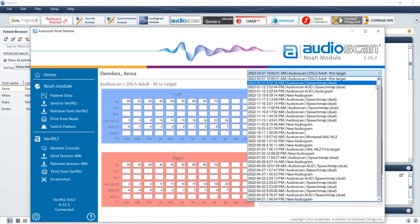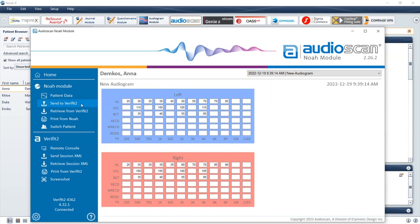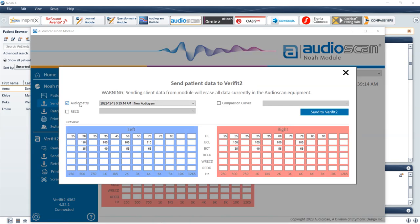To transfer data from the AudioScan NOAA module to AudioScan products, select the data to be transferred from the Client Session list so that it is highlighted in blue. Select Send to Verifit 2 to send the data to the AudioScan device. A preview window will display indicating which data has been selected for transfer. To modify which data will be sent, select or deselect the checkboxes for audiometry, RECD, or comparison curves.